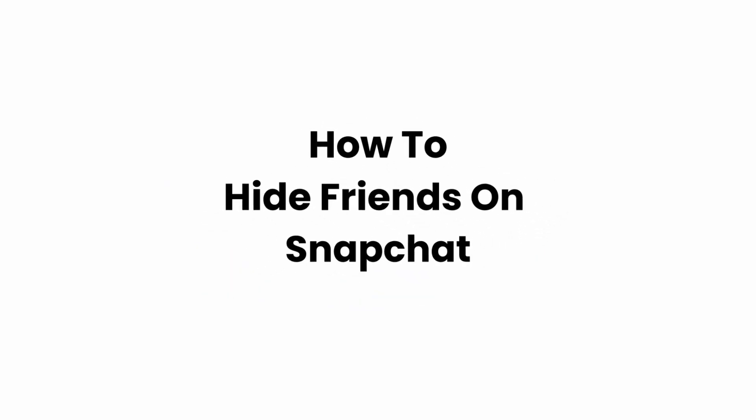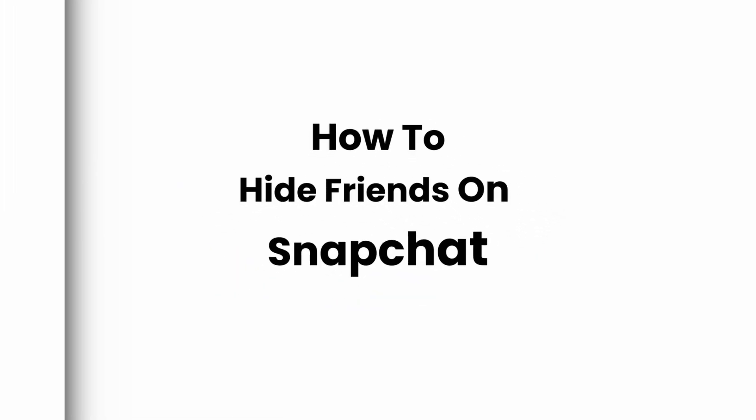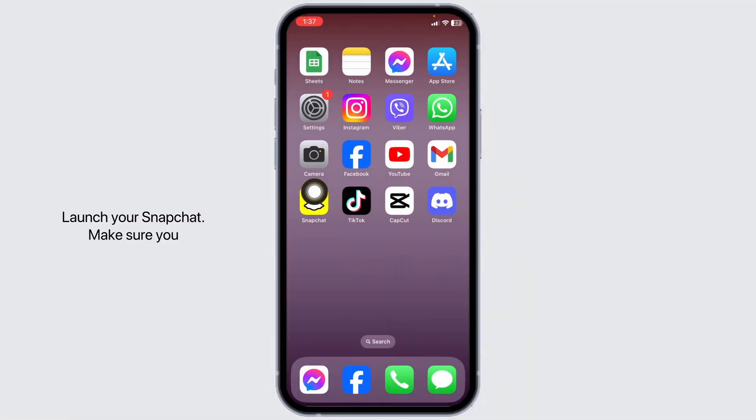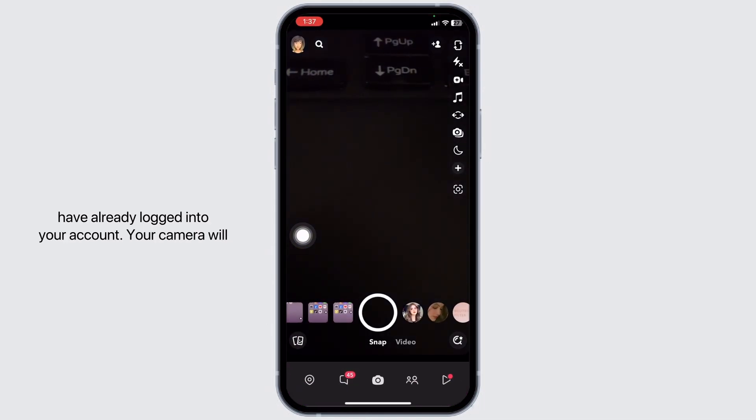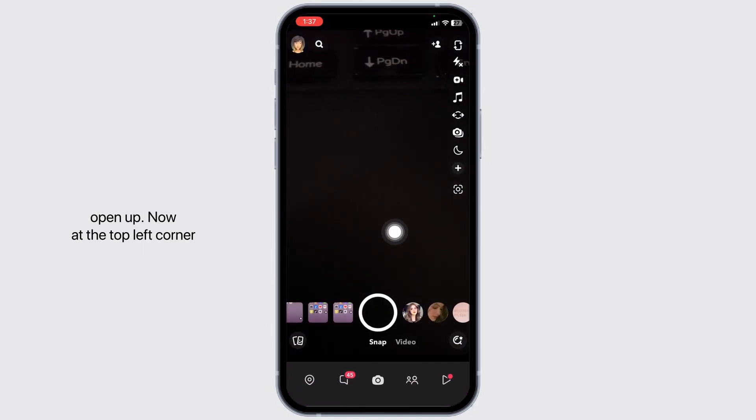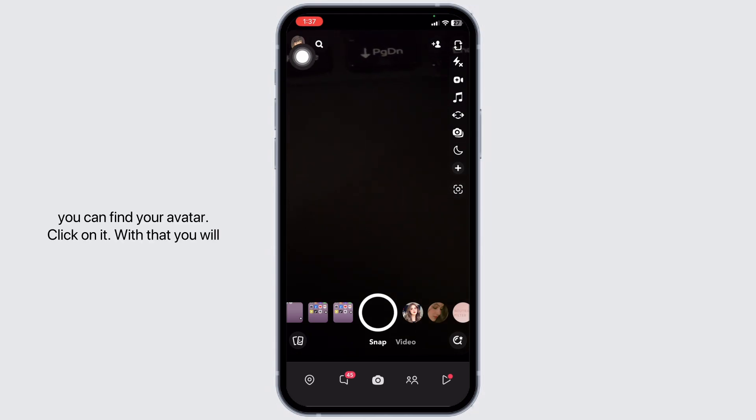How to hide friends on Snapchat. Let's get started. Launch your Snapchat. Make sure you have already logged into your account. Your camera will open up. Now at the top left corner you can find your avatar. Click on it.